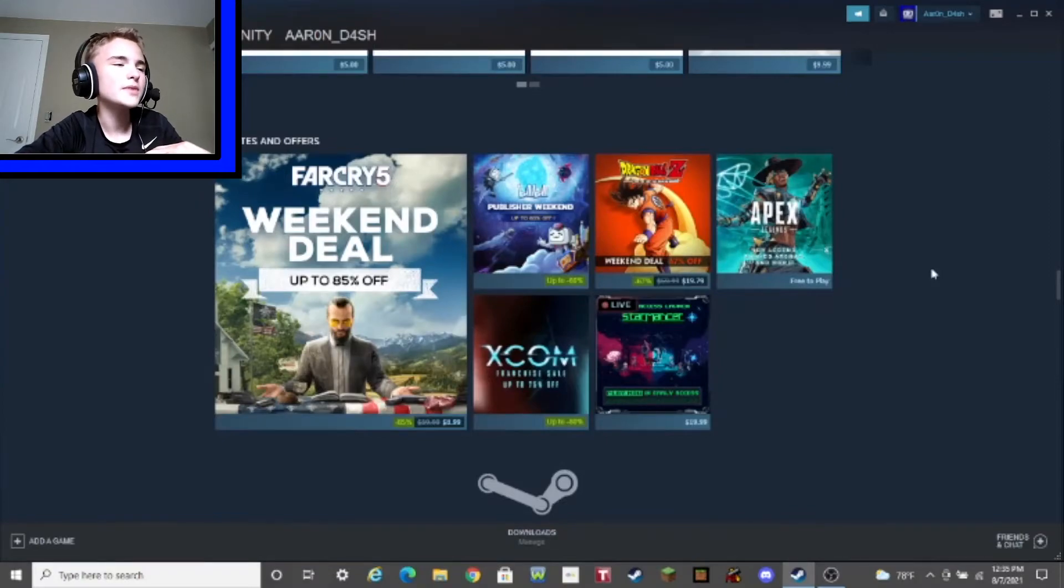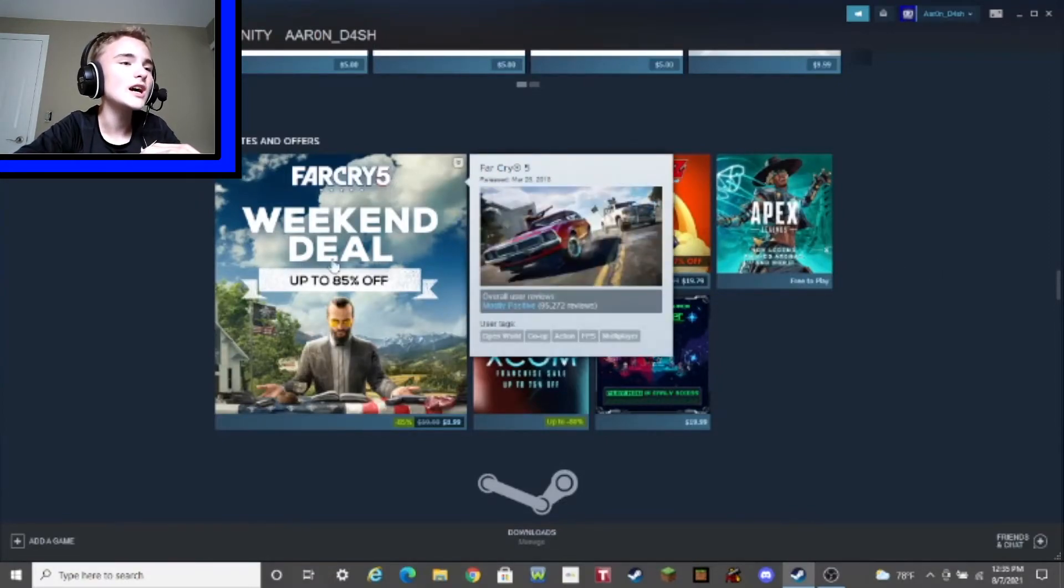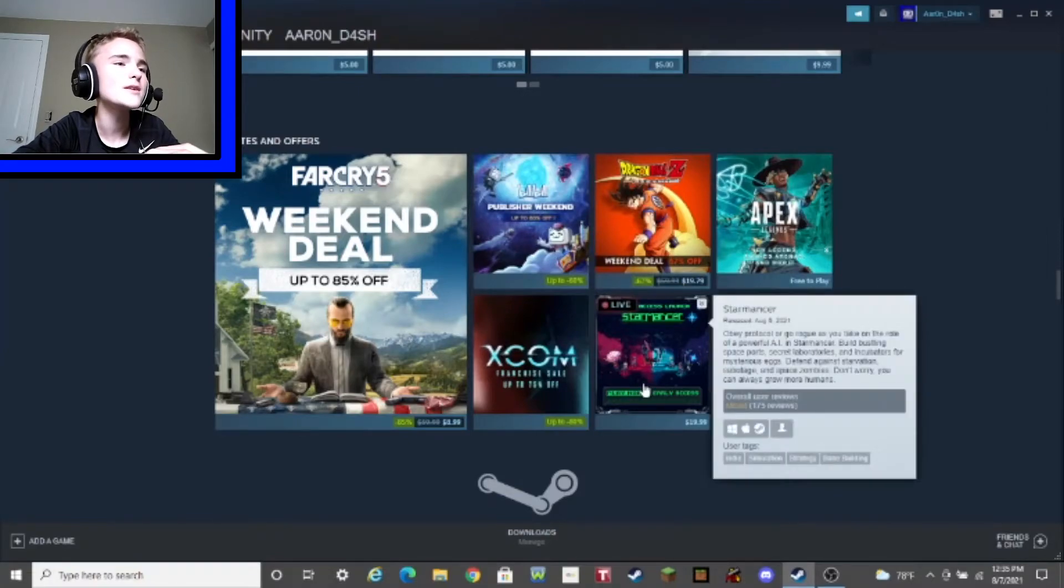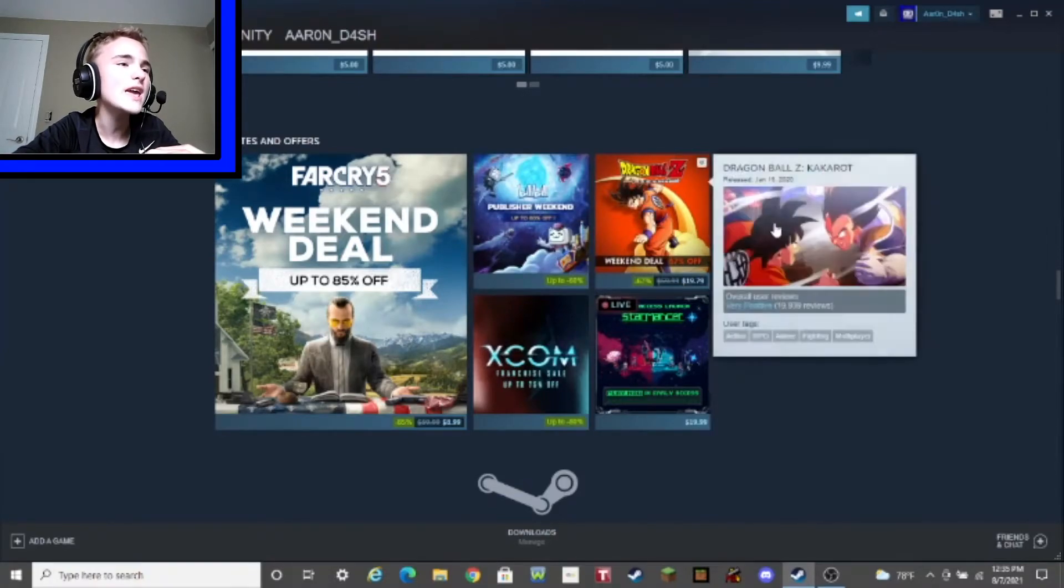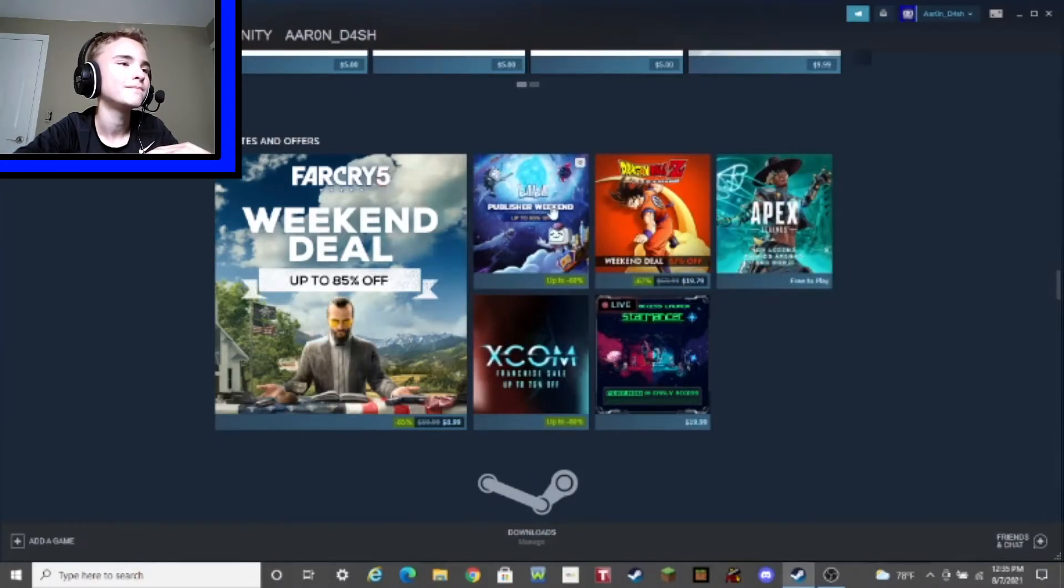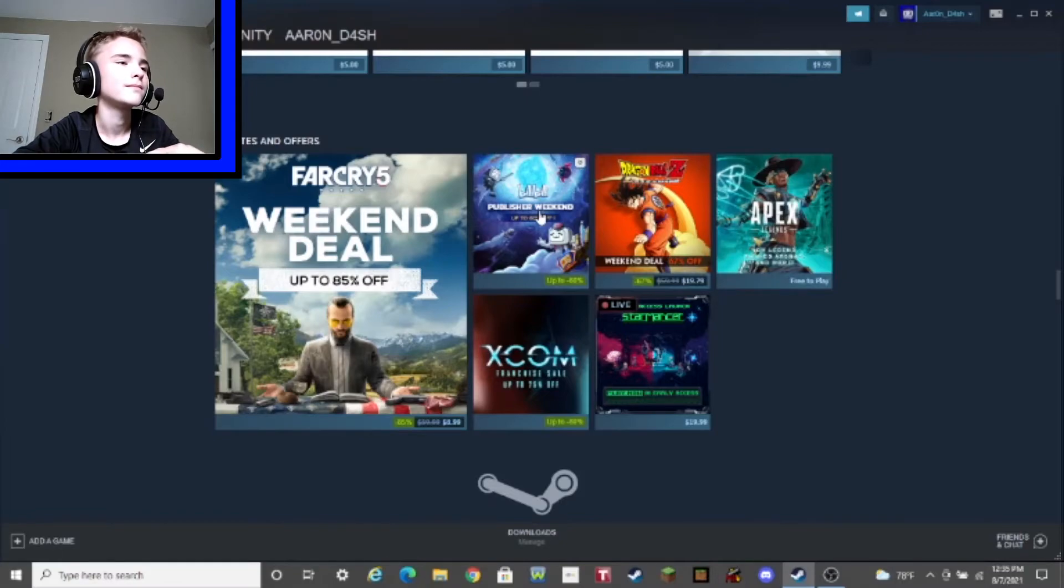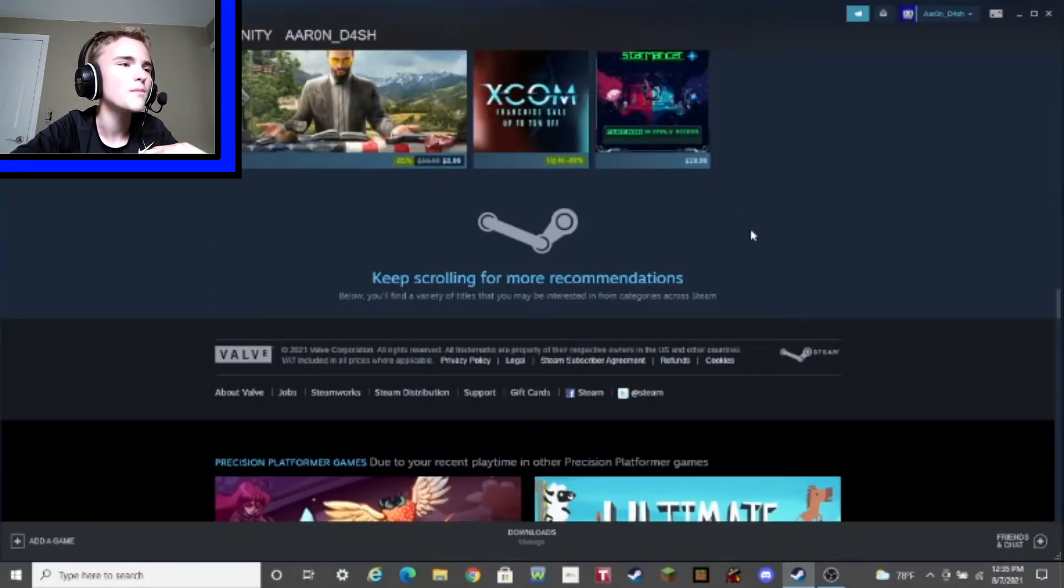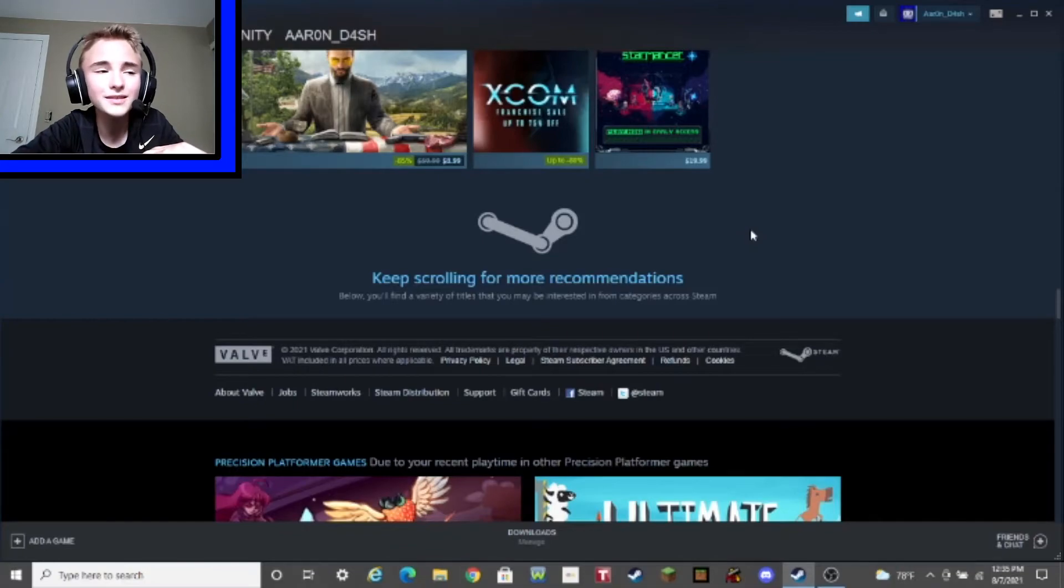we got some updates and offers! Far Cry 5! XCOM! Star Game! Dragon Ball! Apex Legends! And, of course... This! Now, apparently, we gotta keep scrolling for some more recommendations. Let's do it, then!